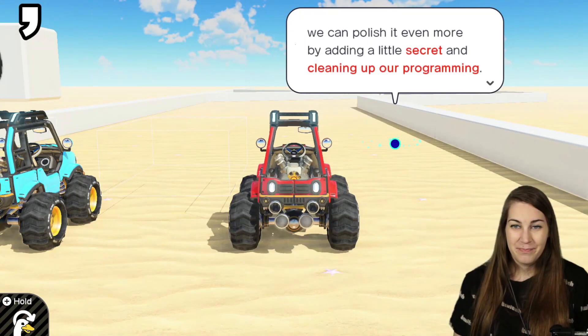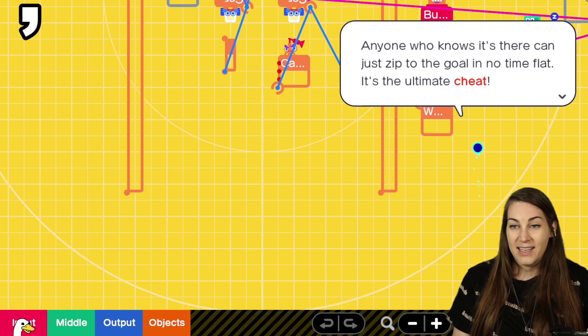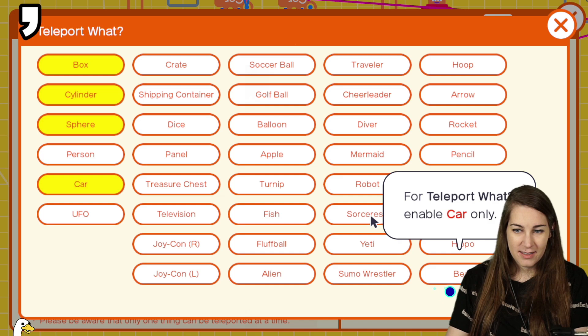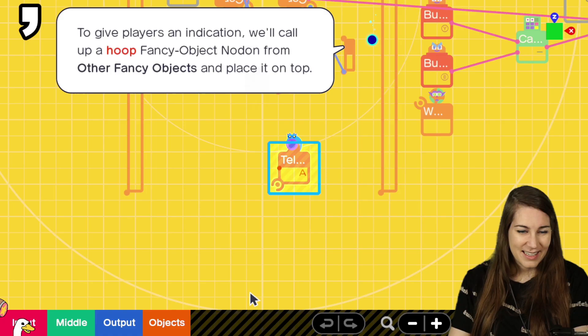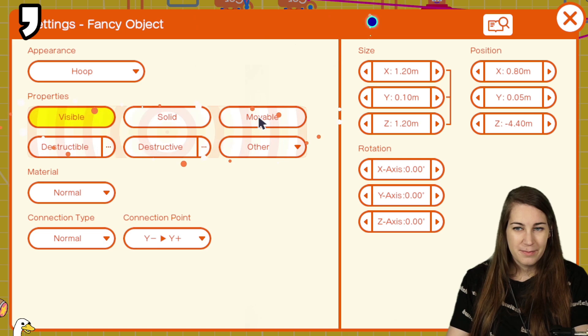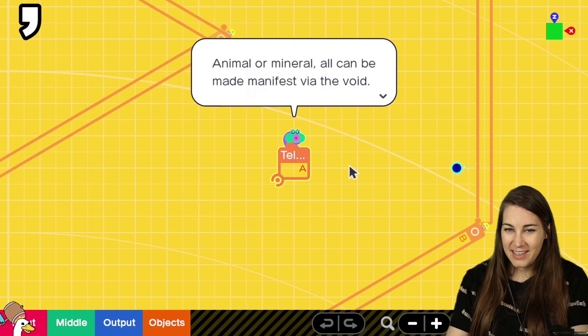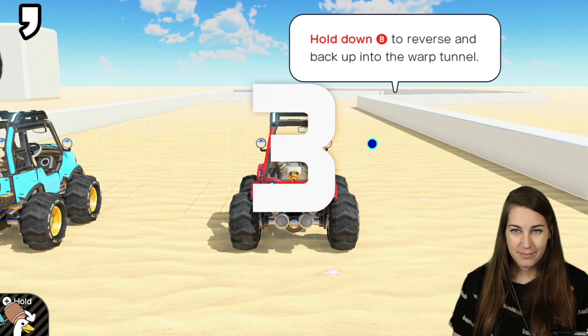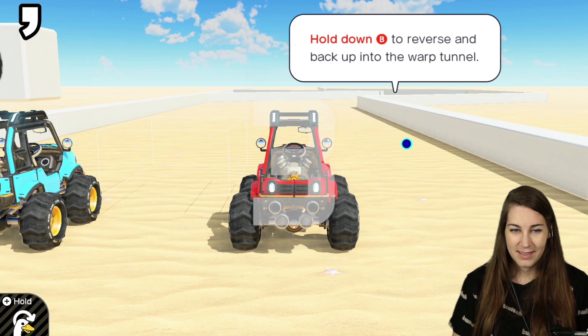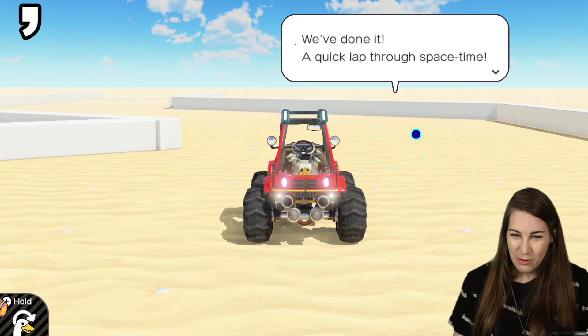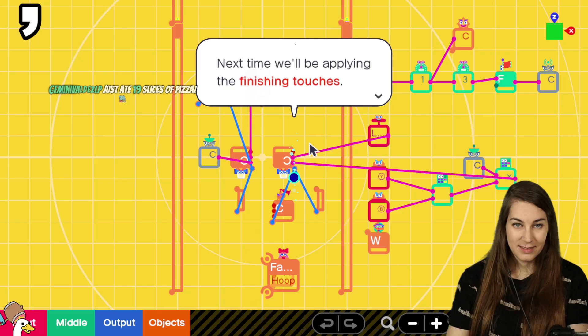I think it's already feeling like a real racing game. But we can polish it even more by adding a little secret. Secret! We'll be making a teleport shortcut behind the starting point. Anyone who knows it's there can just zip to the goal in no time flat. It's the ultimate cheat! It's invisible now. Okay, teleport... Car. Okay, we'll call up a hoop. Fancy... Ramp... Other... Just visible. Y position 2. 2.6... X-axis. We'll check out the other end of the teleport now. Why are we putting it here? Not at the end. Invisible... And that's it for a secret. Okay. We don't need to cheat! We can already beat the computer! Just like Ready Player One. Oh my god, that movie was not great.